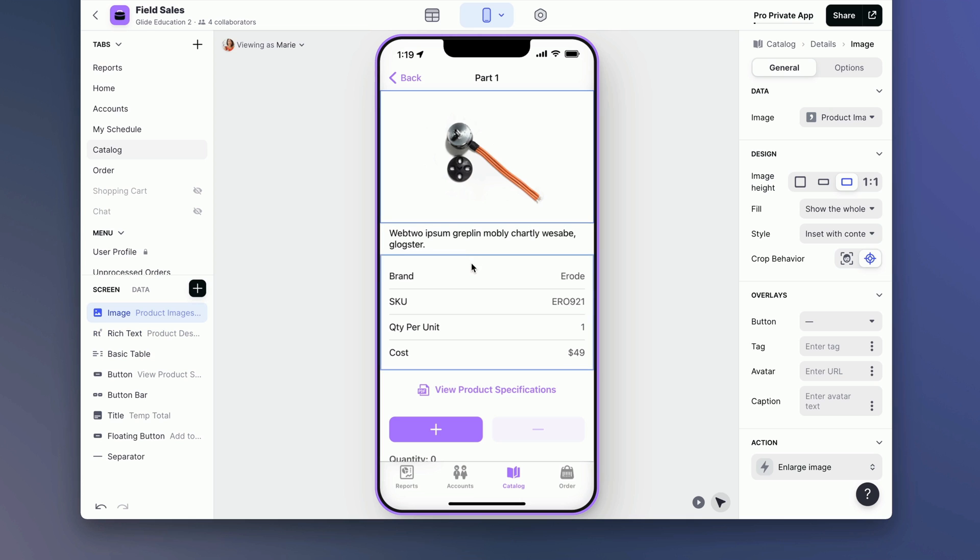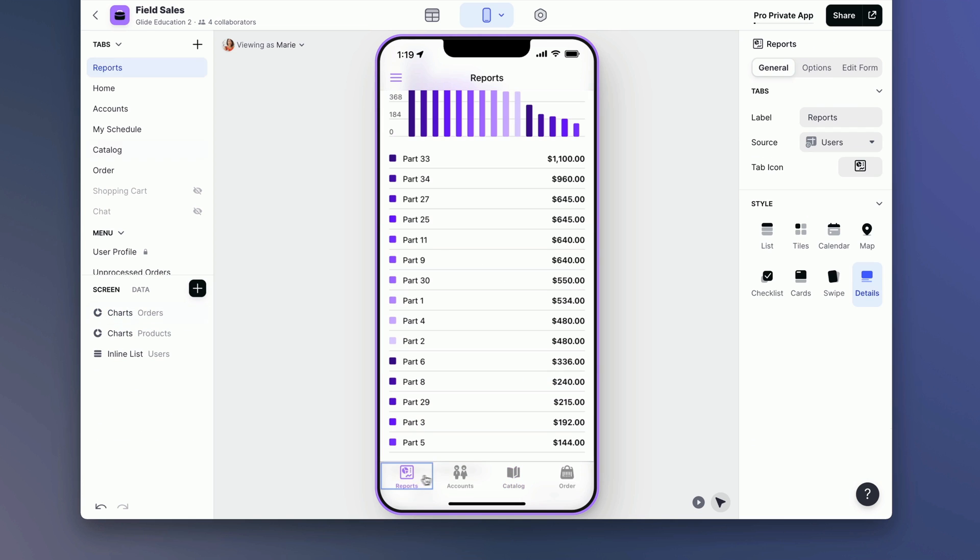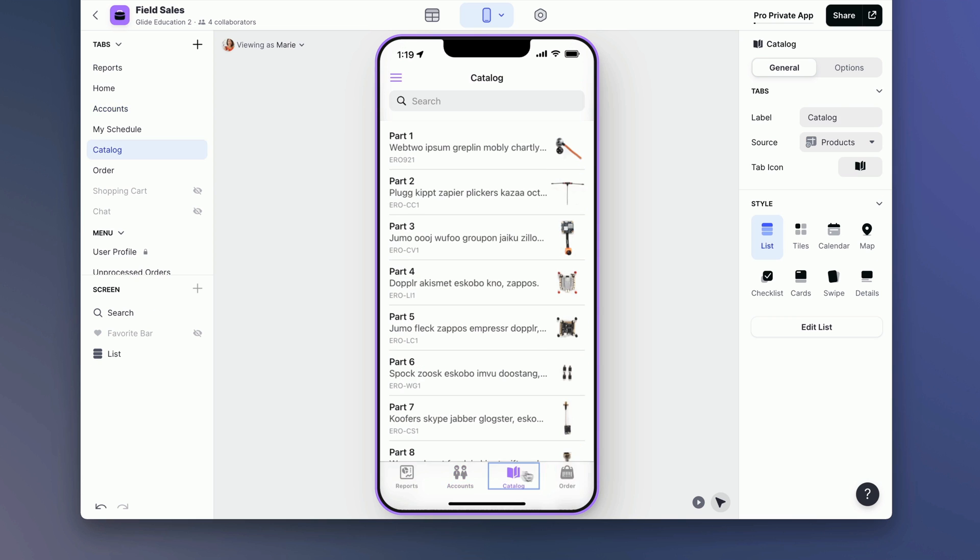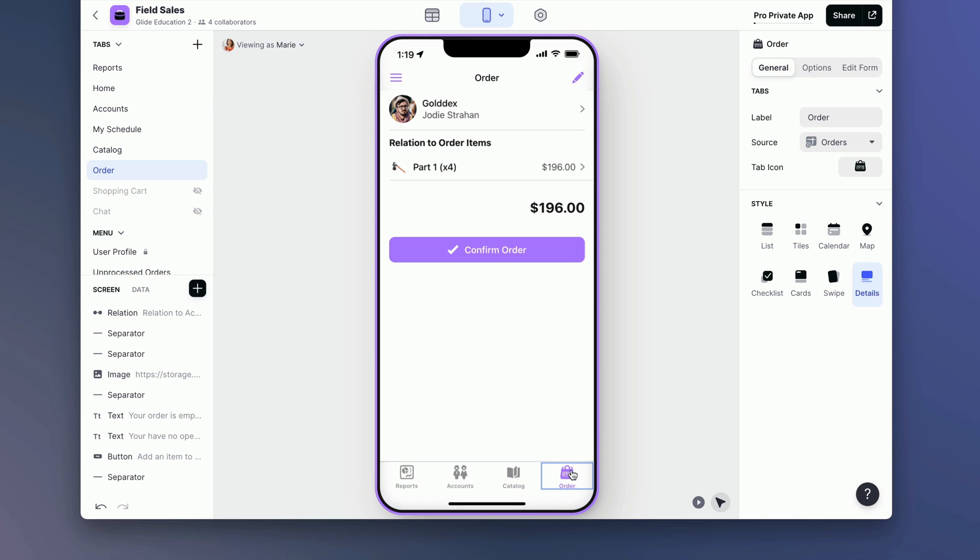Select mode also works with tabs. Most people tend to use them with components, but if I click on this tab here, we're going to go to that tab and also have the controls for that tab on the right.